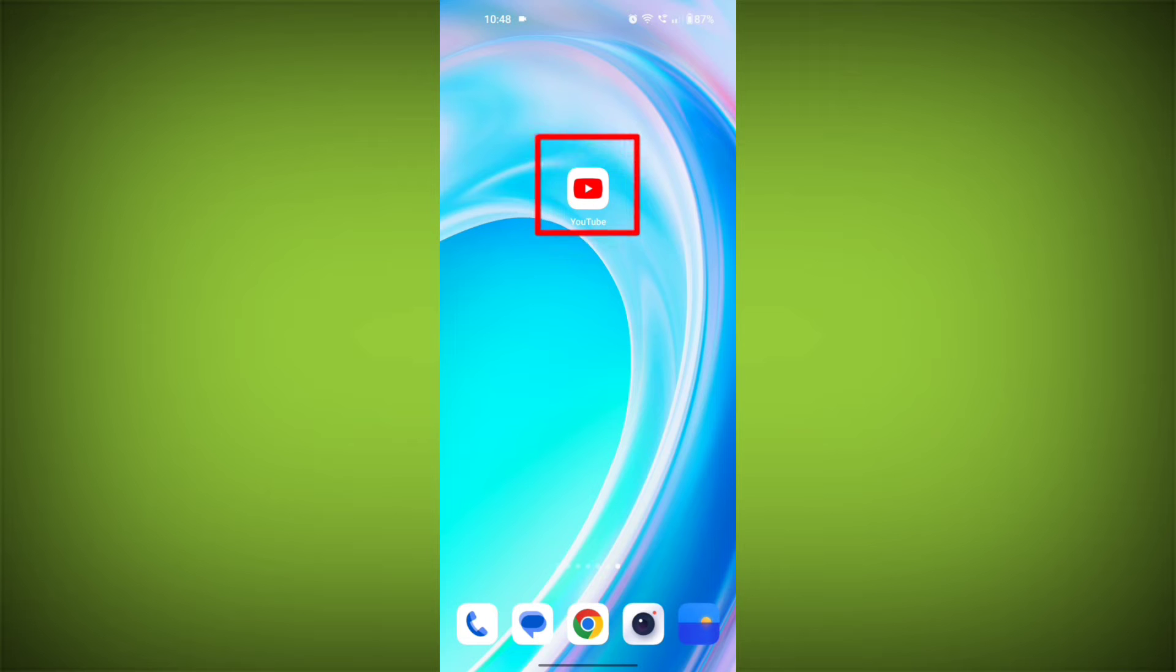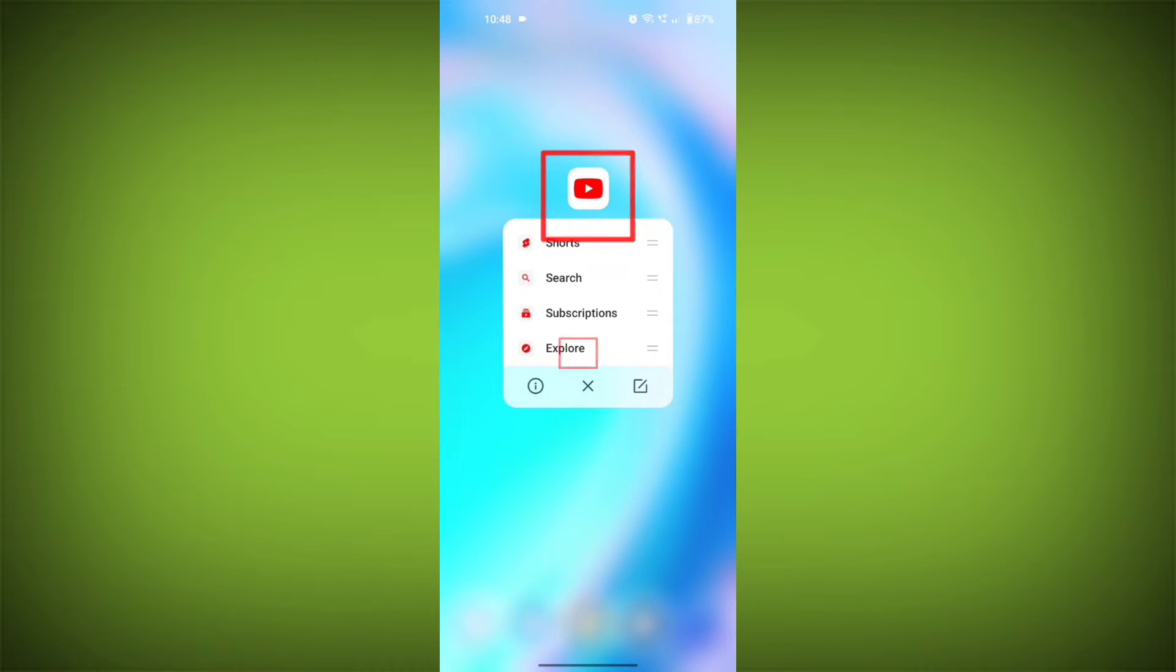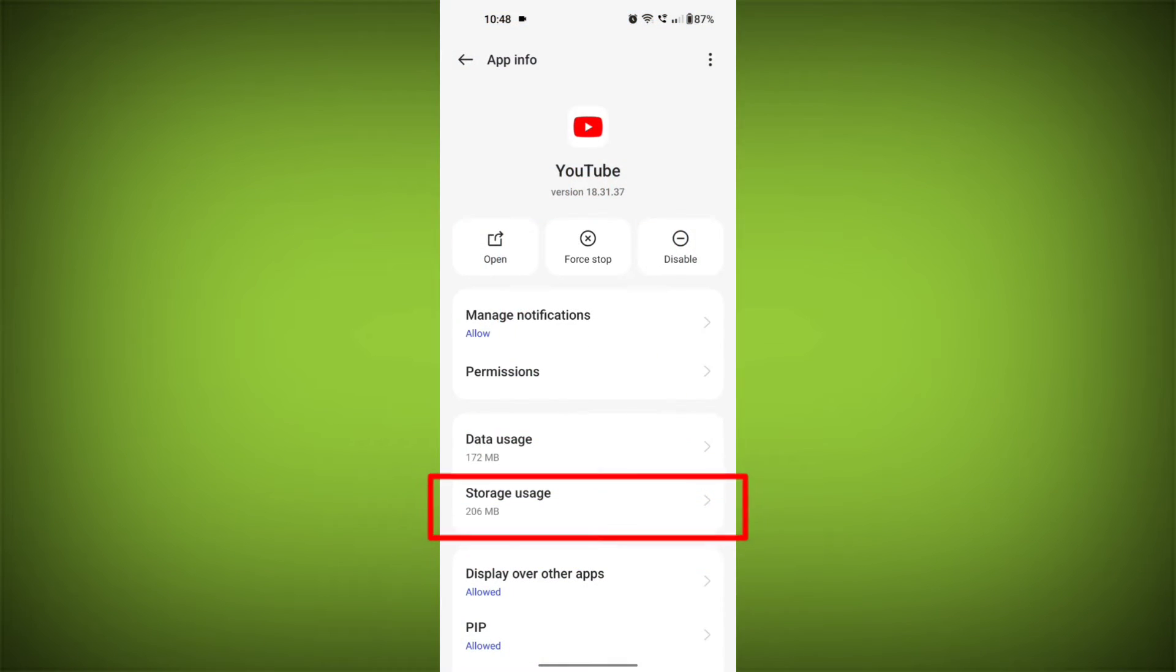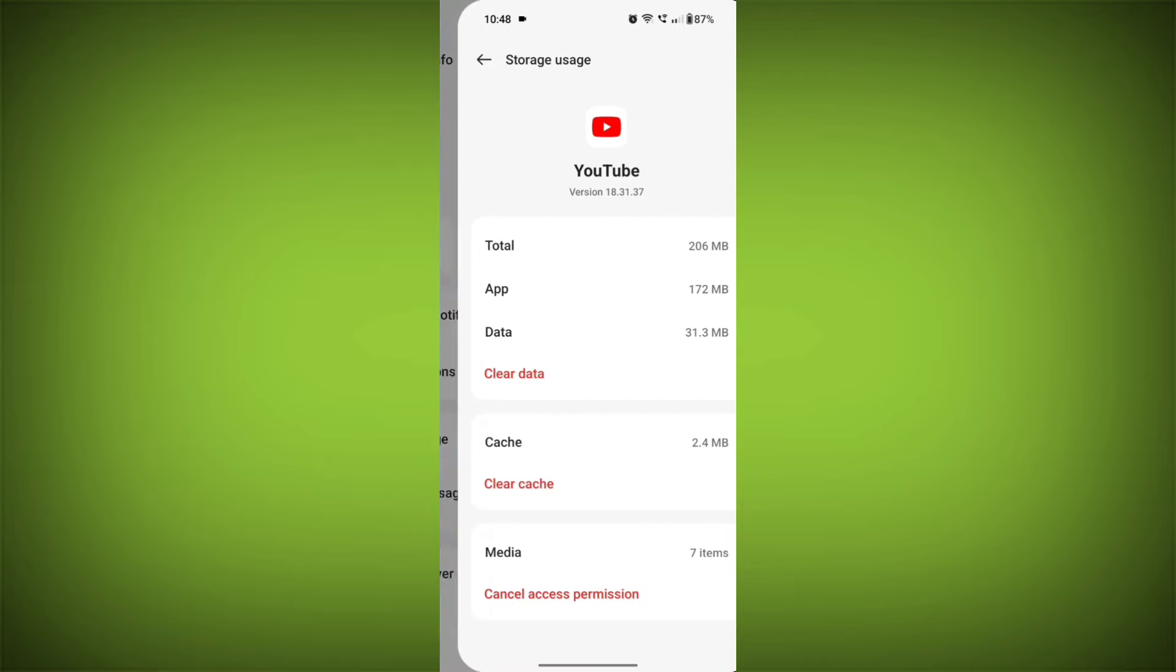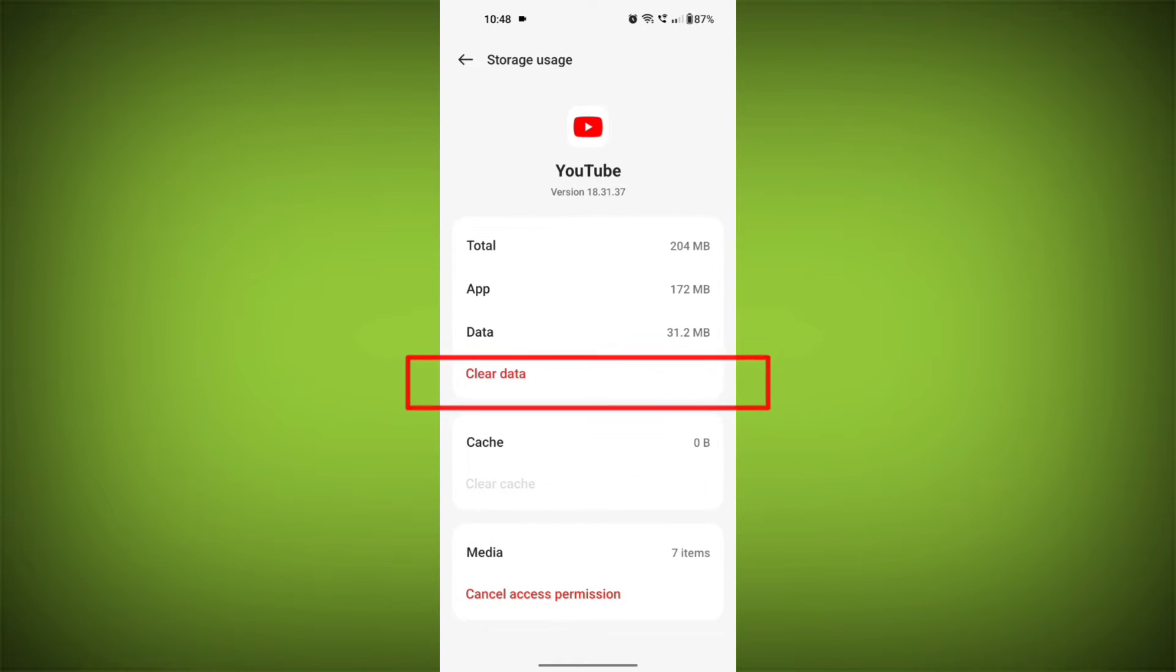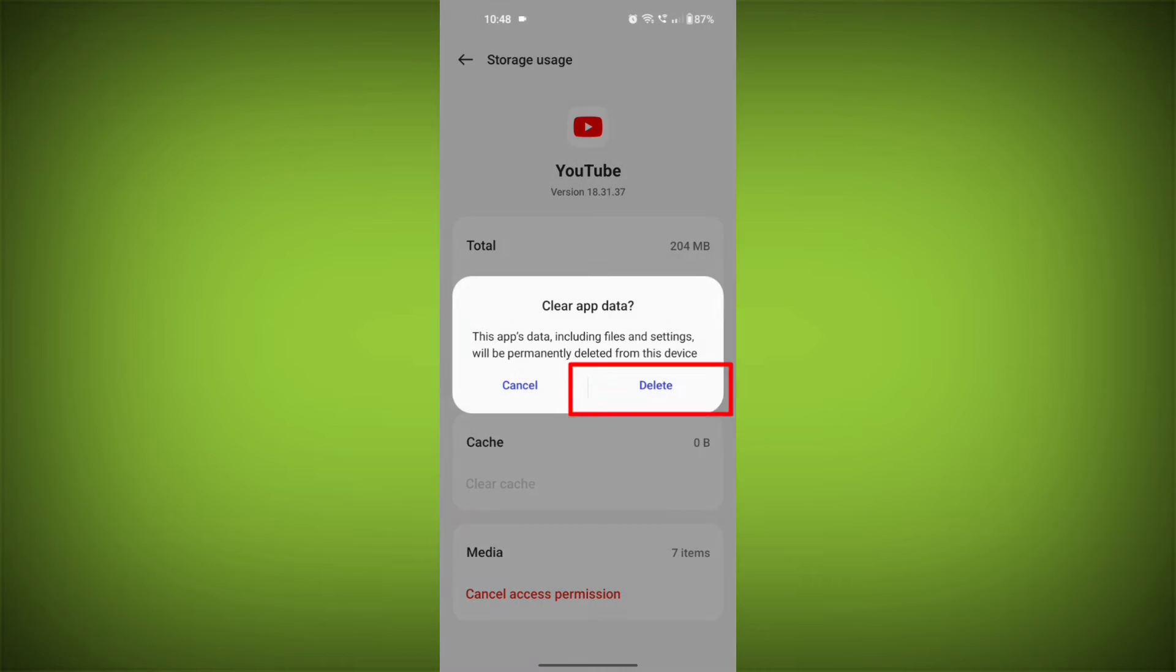Second step: clear the cache and data of the YouTube app. To do this, long press on the YouTube app, tap on the info icon, and find storage. Then tap on clear cache and tap on clear data. Confirm to clear it.